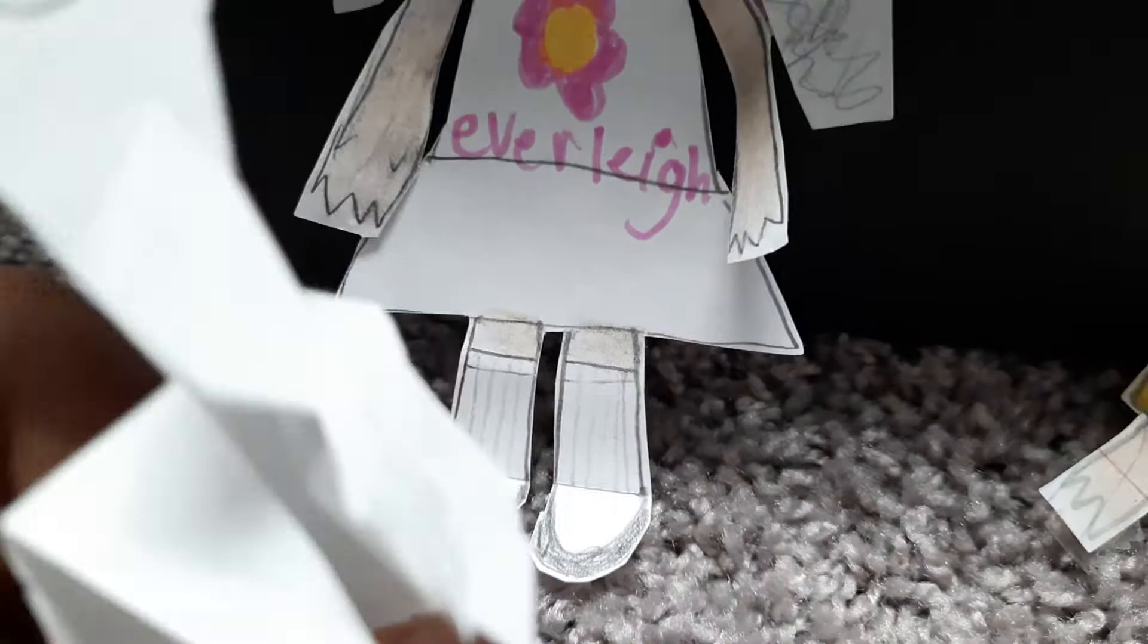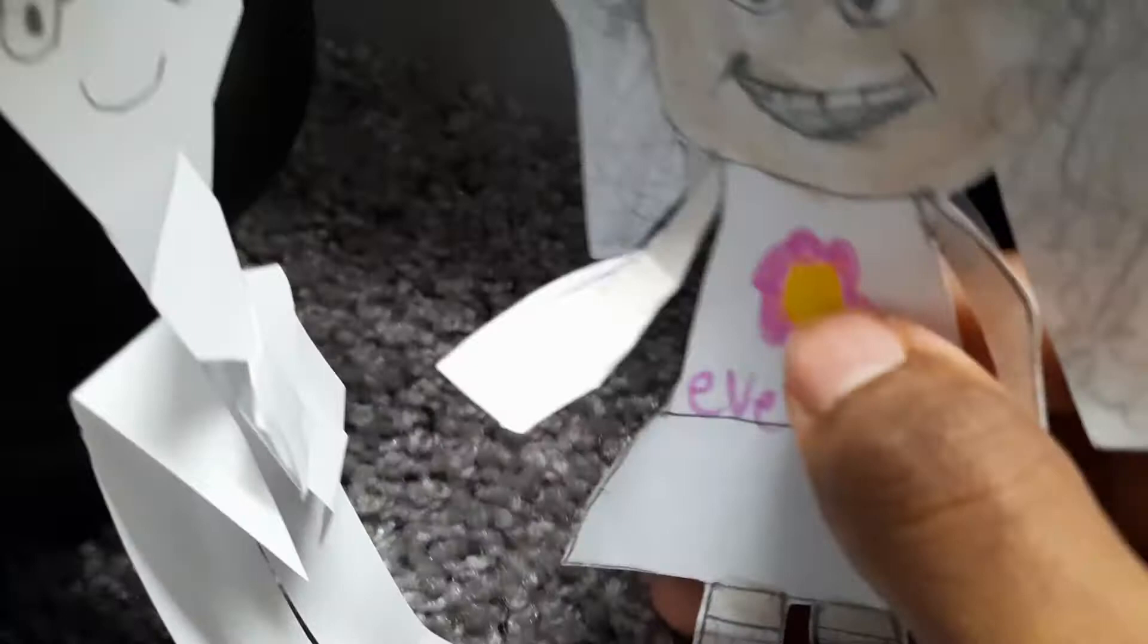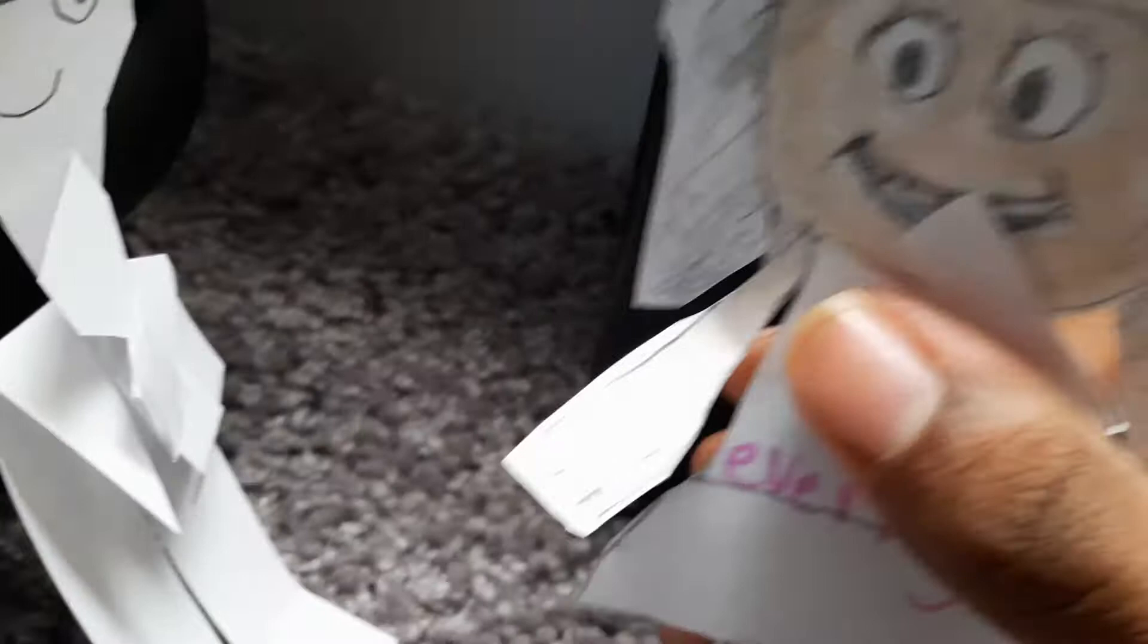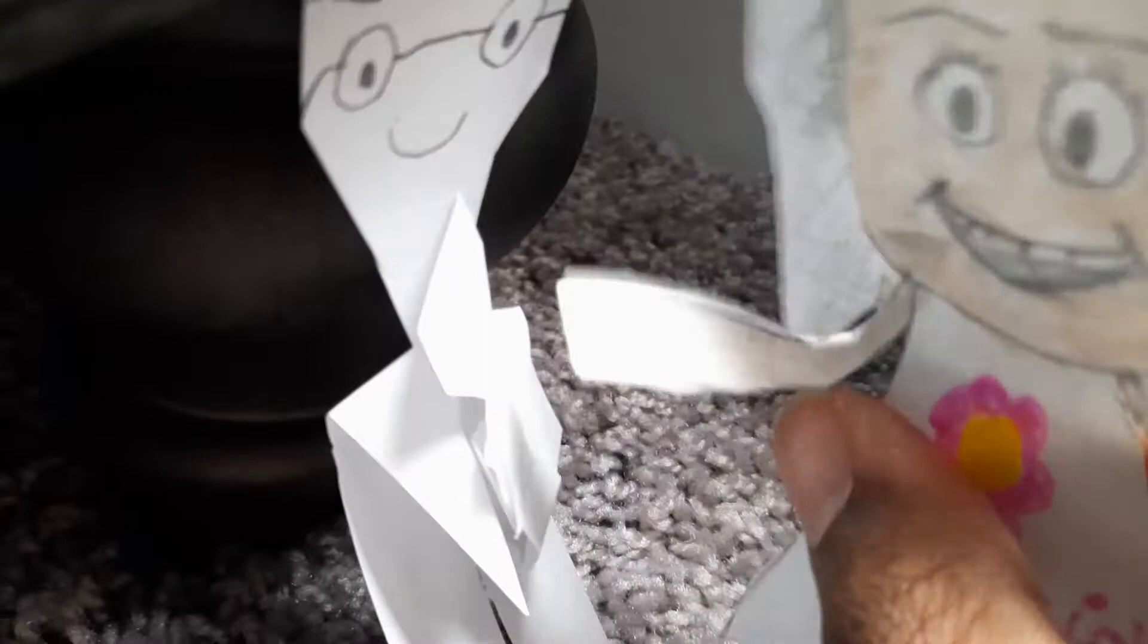Is that Everly? We want to meet Everly now. Jack, say hi to Everly! Say hi, Everly! Is that Everly? Everly! Yeah!